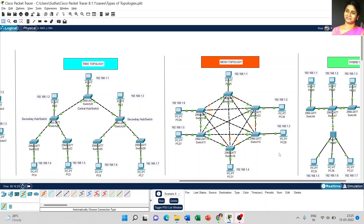If the total number of computers is considered as n, then the formula to calculate the number of cables in mesh topology is: n multiplied by (n minus 1), divided by 2. This is the formula to count the cables in mesh topology.